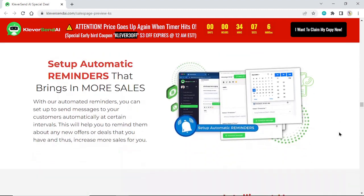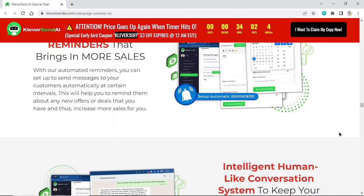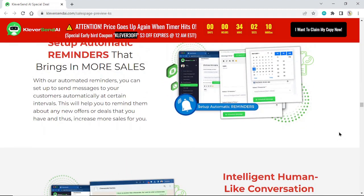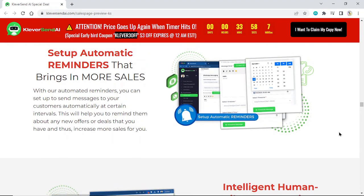Set up automatic reminders that bring in more sales. With our automated reminders, you can set up messages to your customers automatically at certain intervals. This will help you remind them about any new offers or deals that you have and thus increase more sales for you.